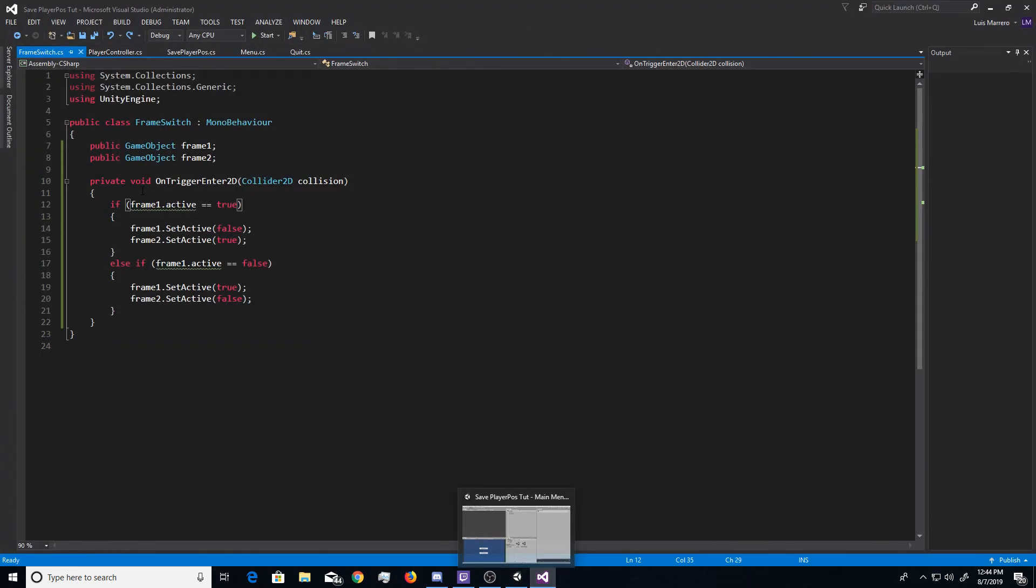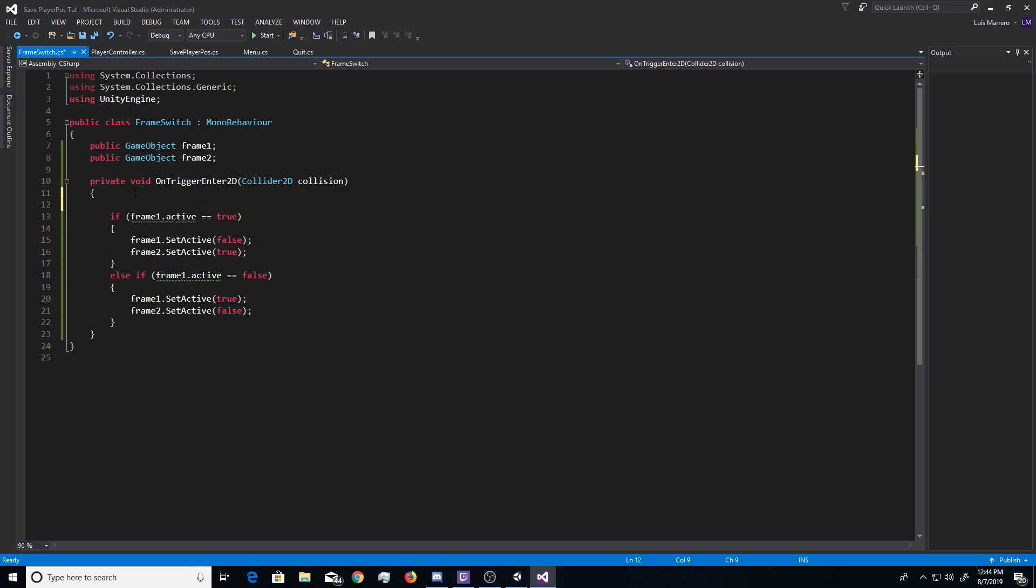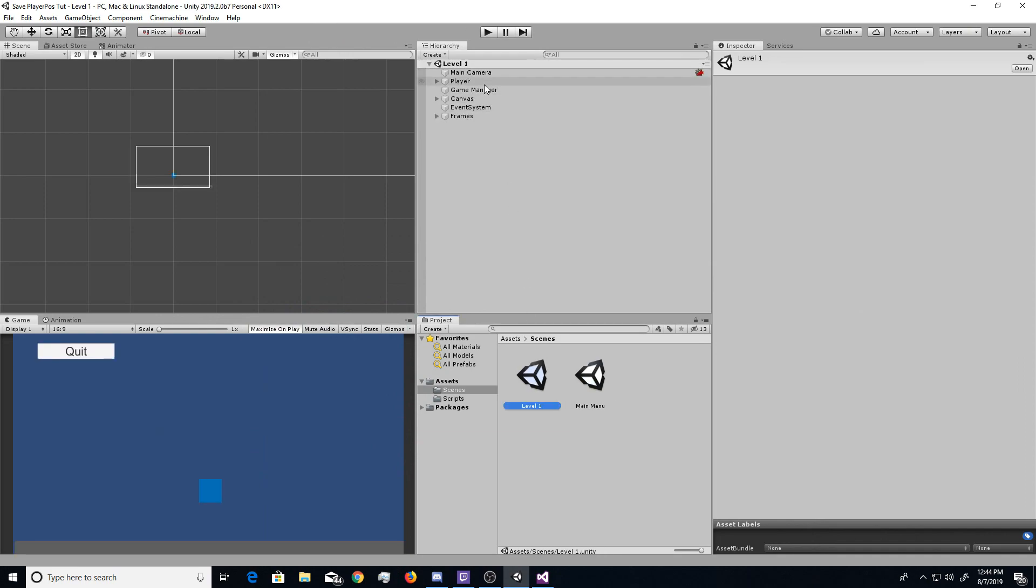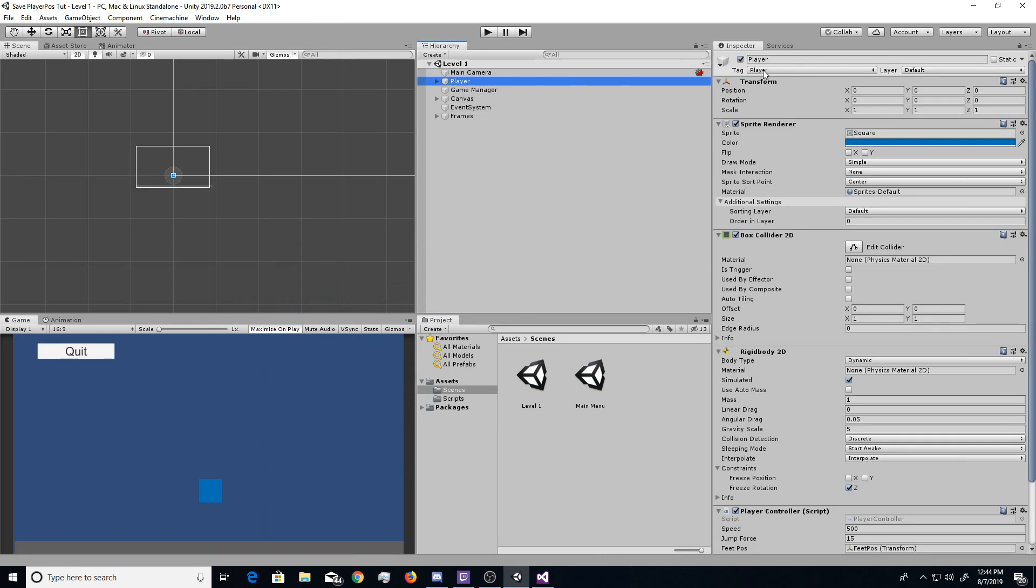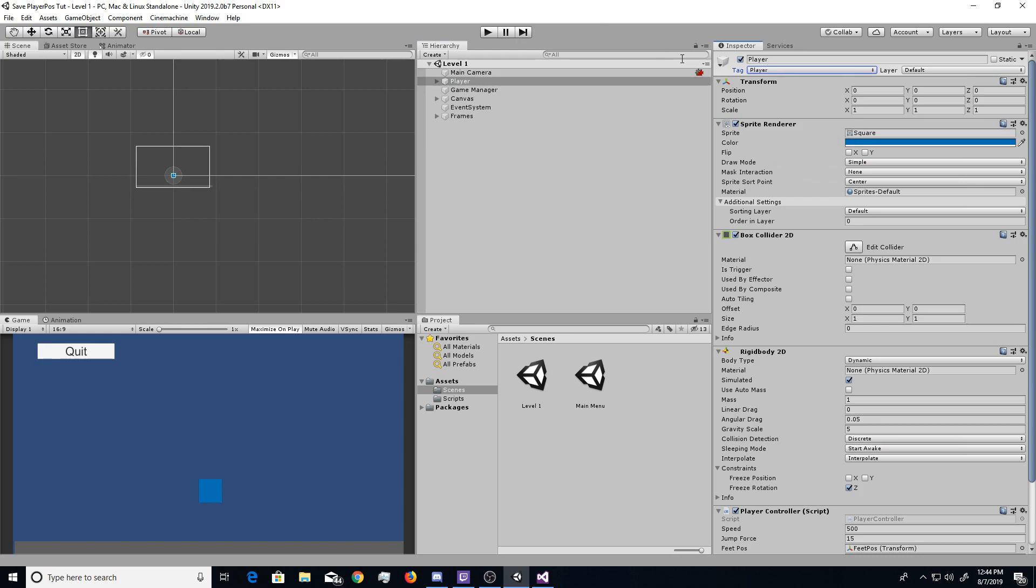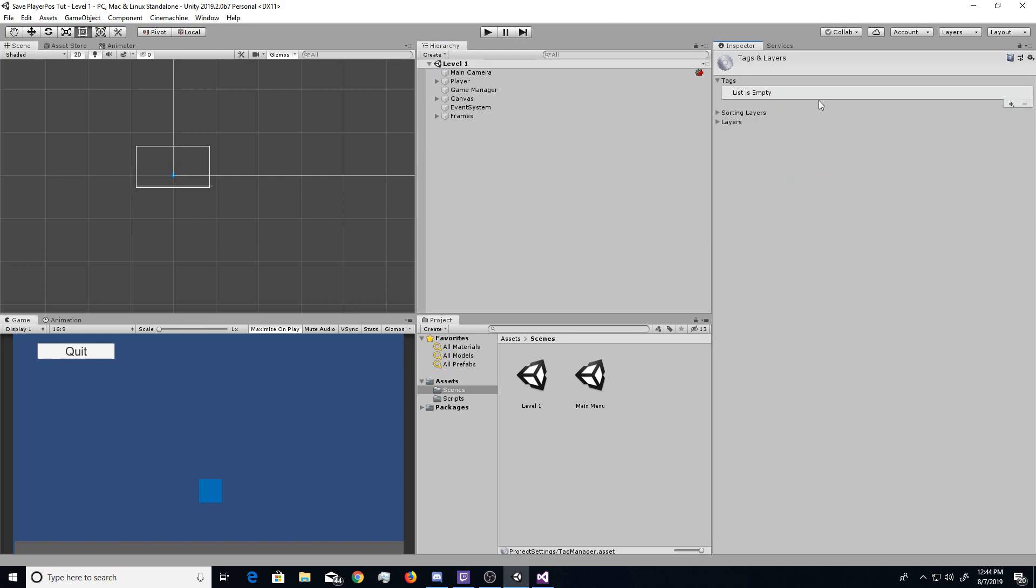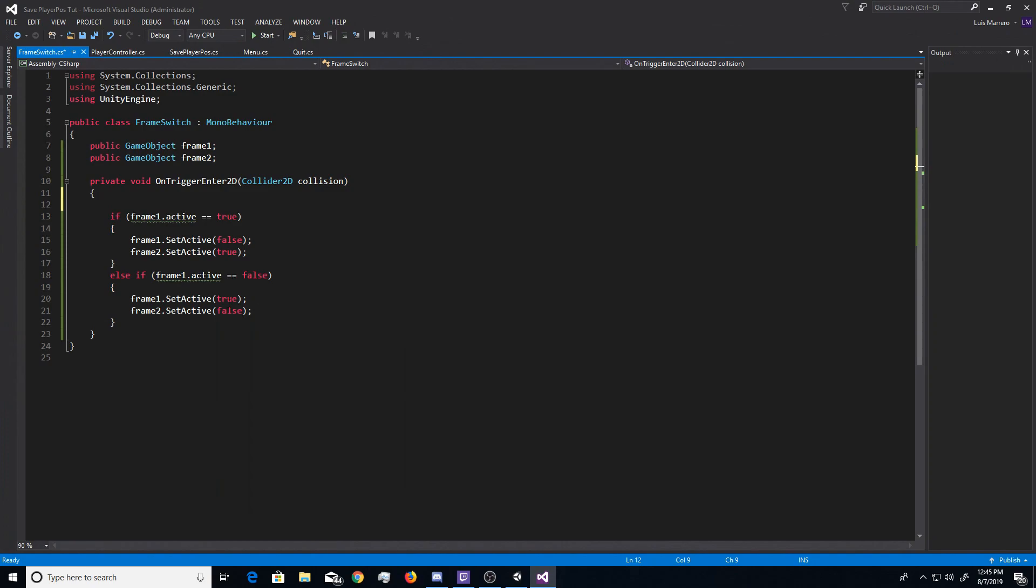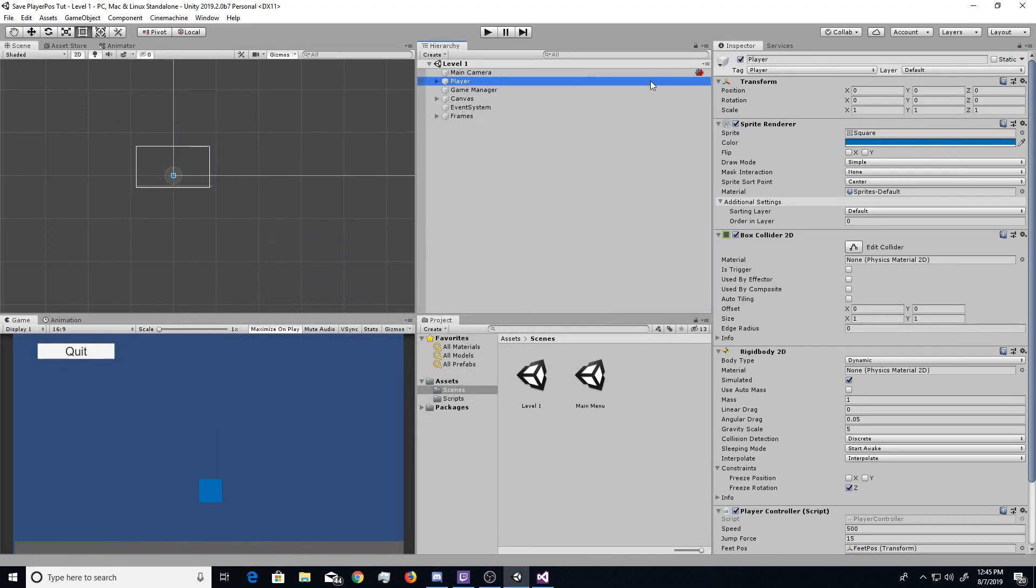But also, in my frame switch tutorial, I forgot to show you guys one thing. Let's say you have enemies in your game. You obviously don't want those enemies triggering the frame switch. You only want your player to do so. But basically, what you want to do first is go over to your player and give him the player tag, which should already be in the tag list. If it's not, just go ahead and do add tag, and then hit this little plus sign here, and then do player, and then you can hit save. But after you've done that, and make sure that your player does have the player tag.